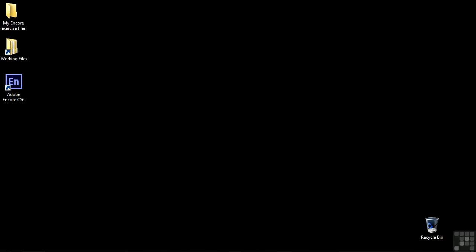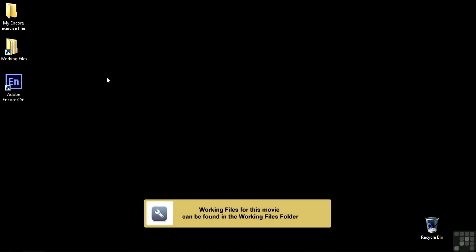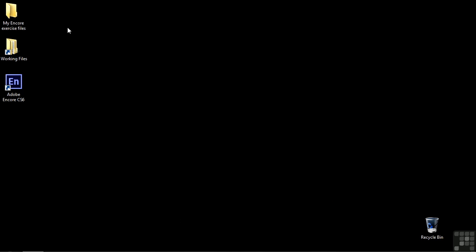Before we get started in these tutorials, I want to suggest that you set up the assets we provide in a way that makes them readily accessible as you work on various projects. I think it's best that you take the Working Files folder we provide and drag it to your desktop, whether you're working in Mac or Windows. Just bring it here to the desktop intact.